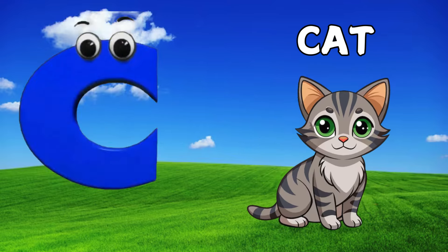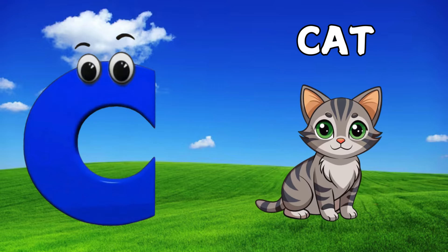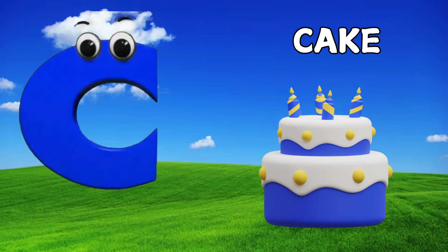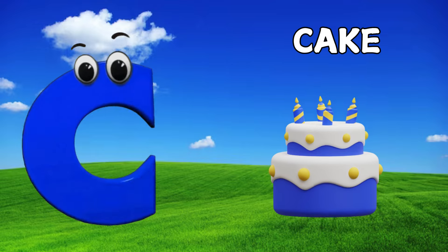Bed. C is for Cat. C, C. Cat. C is for Cake. C, C.